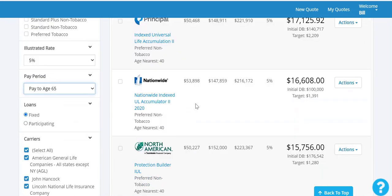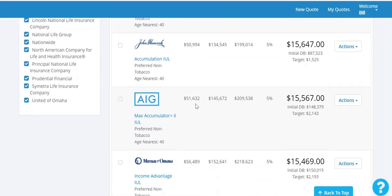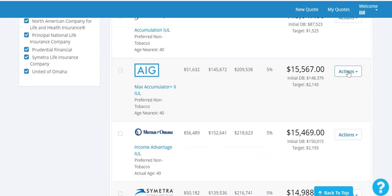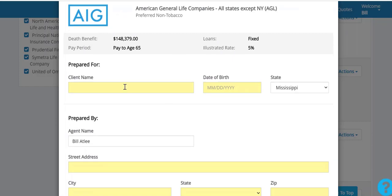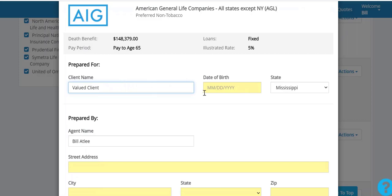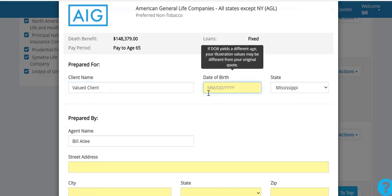When you're ready to actually make that sale after you're done what we call tire-kicking, we've connected iSolve to all the carriers' real-time illustration software.